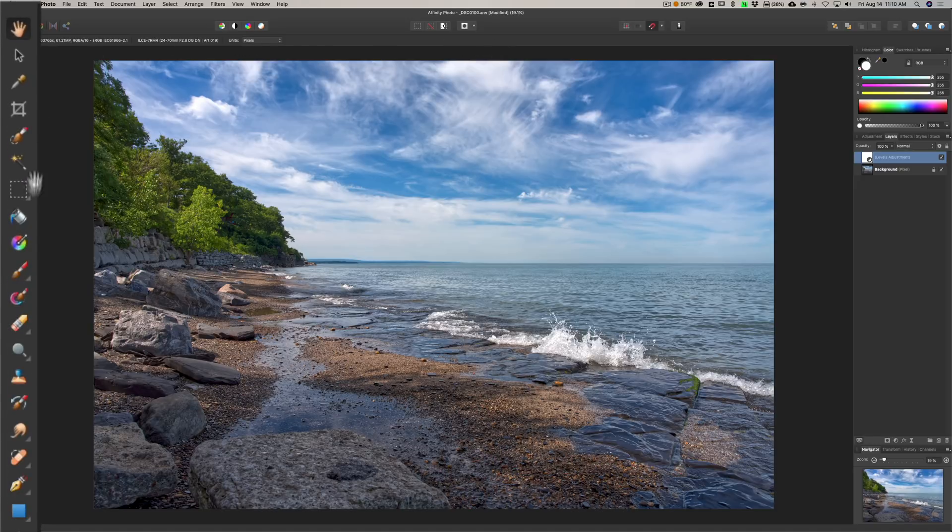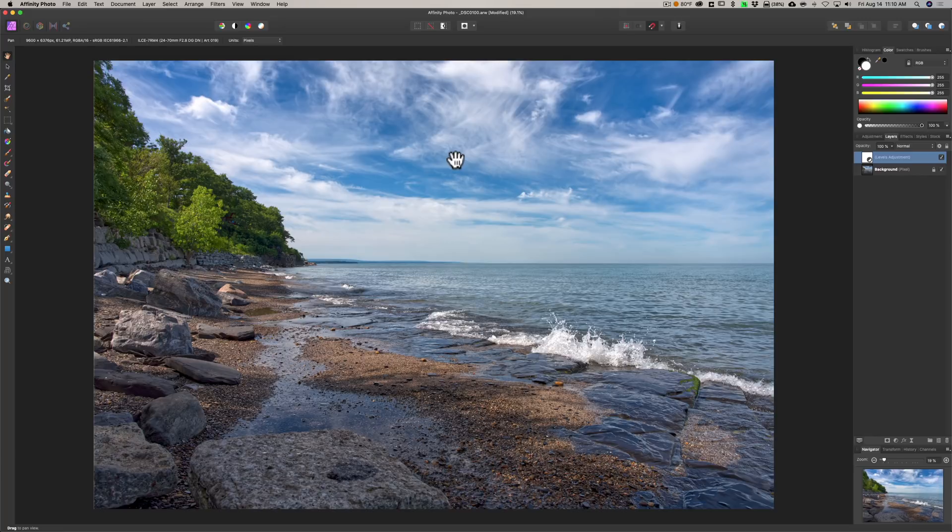So that's kind of Affinity Photo in a nutshell. As you can see, there's a lot of tools on the left. It's pretty much a direct Photoshop replacement for $49.99. Now, let me know again: is this something you'd like me to do more videos on?